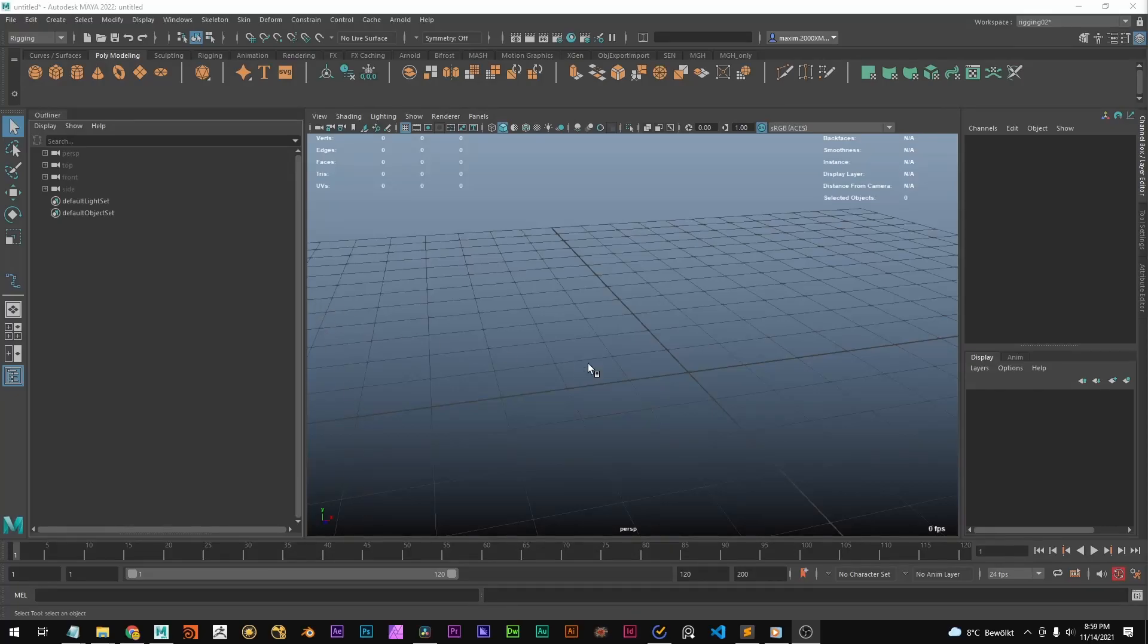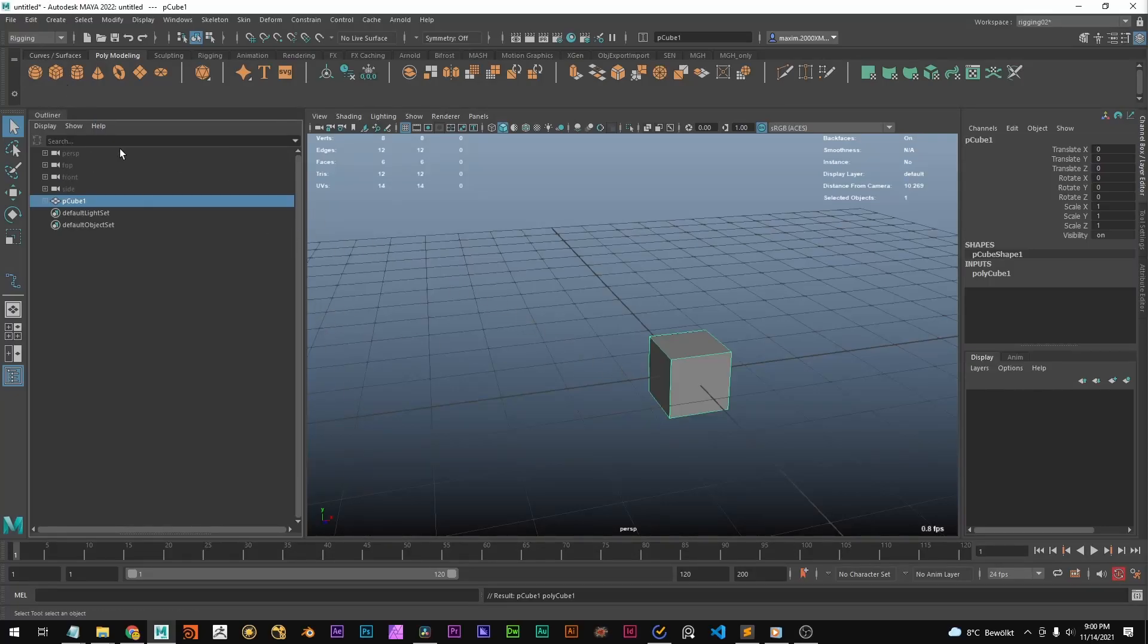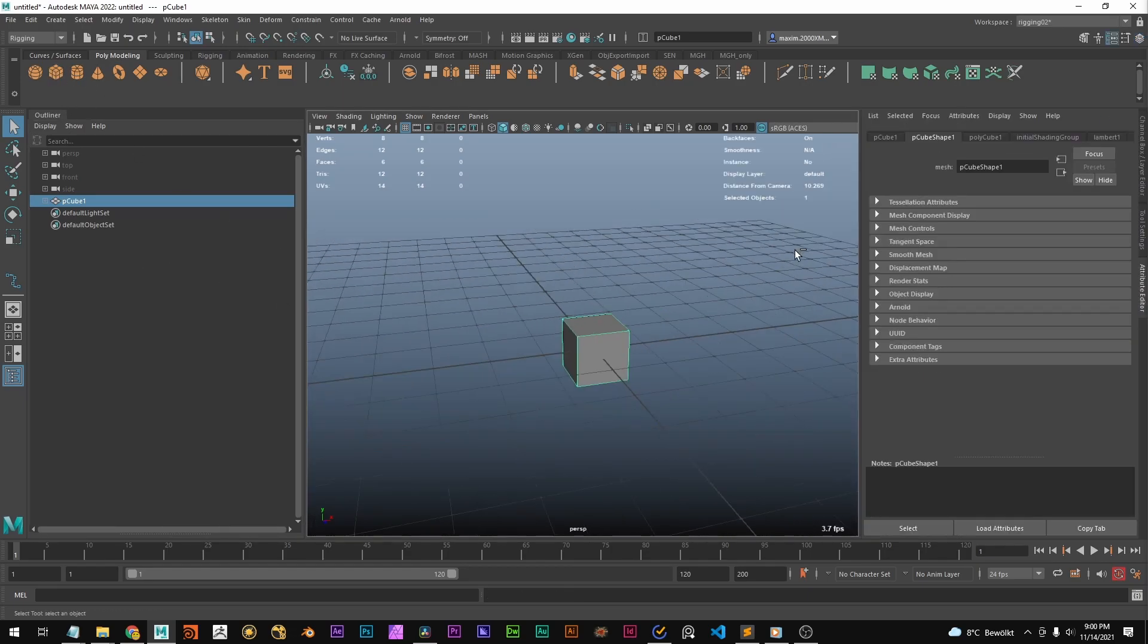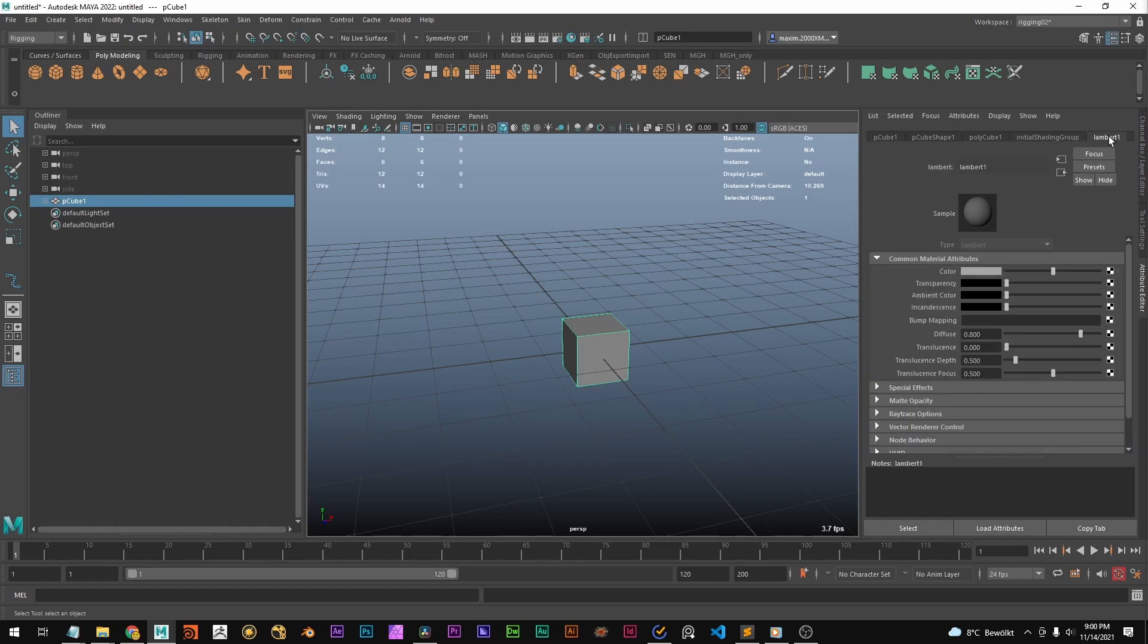Hi! Today we're going to cover a very basic thing in Maya. So we create a cube and if we now go to the attribute editor we see different tabs.